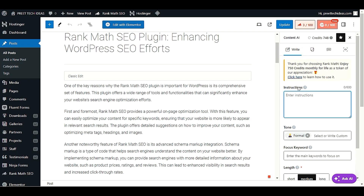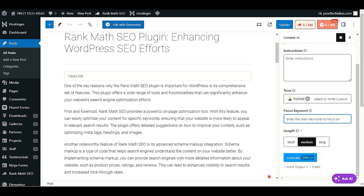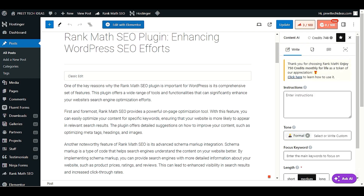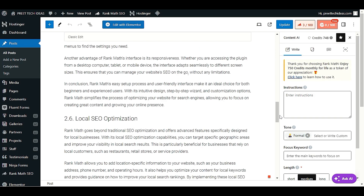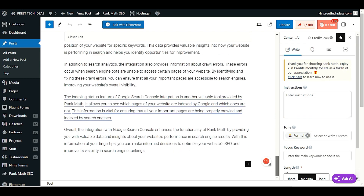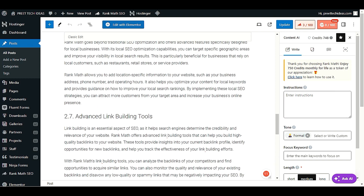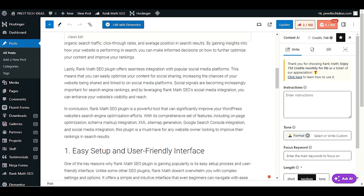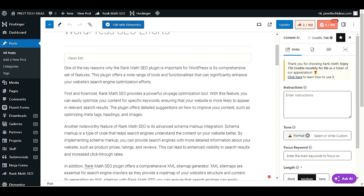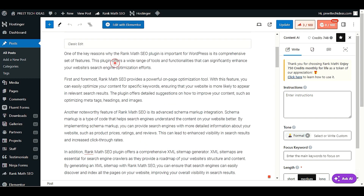With the Content AI panel on the right side, you can write AI content right away. If you feel your blog post is not long enough, you can create additional content directly in the right panel.